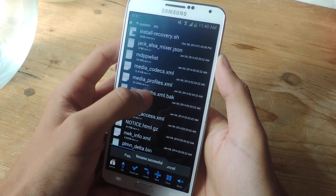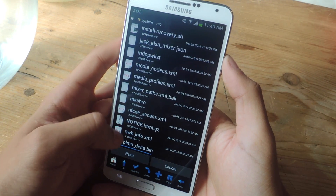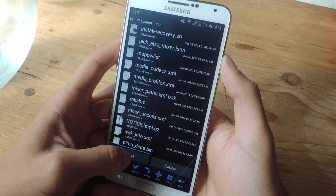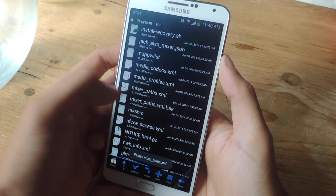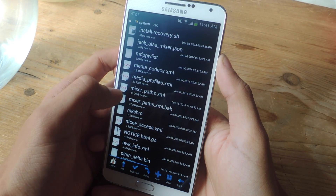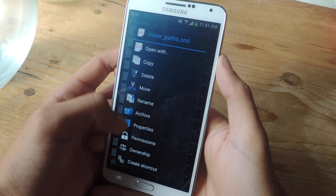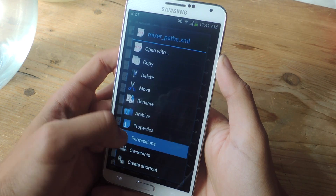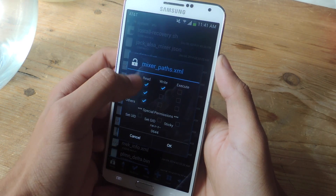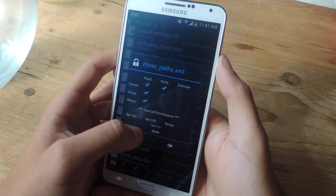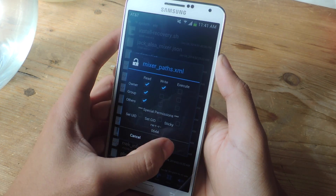First we're going to disable this one by renaming it and adding .bak to the end of it. It's renamed now, so that means it's disabled. Now we're going to paste the file that we copied. You can see the new mixerpaths.xml file. Now we're going to hold down on it and set permissions — it's going to have to look exactly like this: 0644. Then press OK.